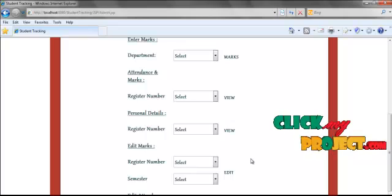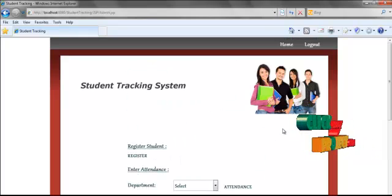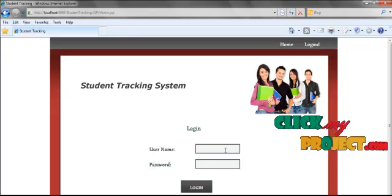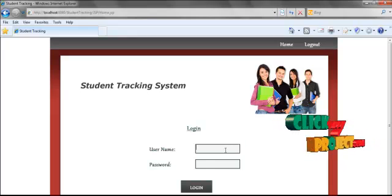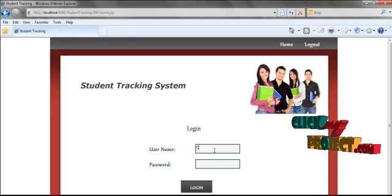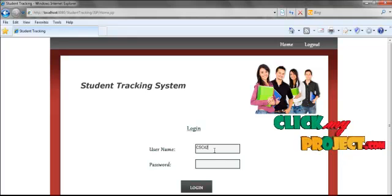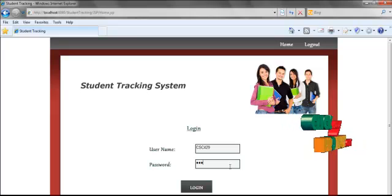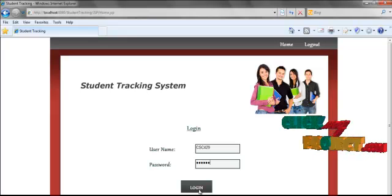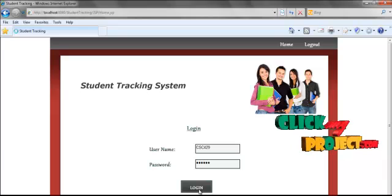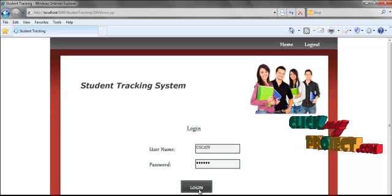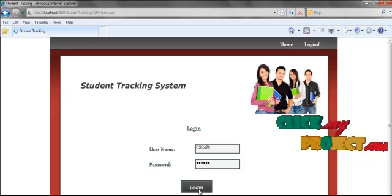Now we are going to see the student part. Before that, we have to log out by clicking the logout button. Then I am going to log in as a student, entering the ID and password provided by the administrator, and clicking the login button to log in.